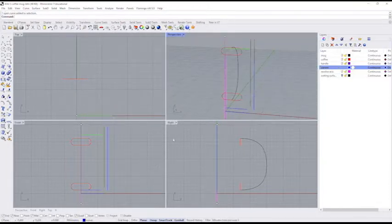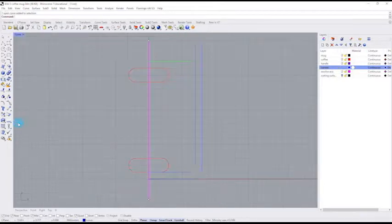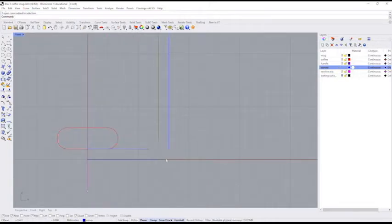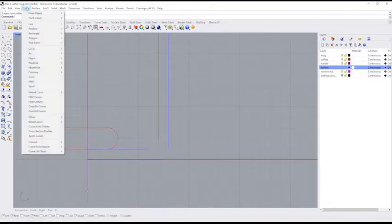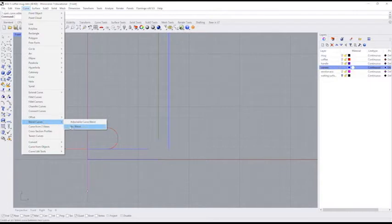So what I'm going to do is switch down to the front view, double click on the word front up here, zoom in down on the bottom, and I can see that these are not connected. I have to make sure these are connected before I can actually make a surface out of it. So I'm going to go up here to the curve menu, go down about two-thirds to blend curves, and the simplest way to blend them together is just to use what's called an arc blend.